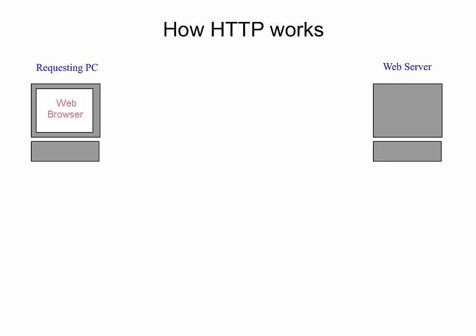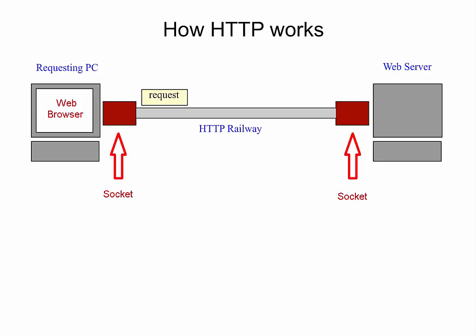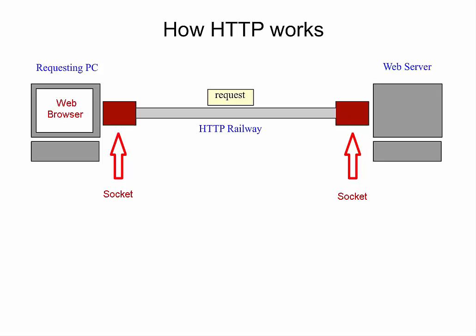The requesting computer opens up a web browser to request the web page. Then the computer opens up its socket just for the web page's traffic. Then the request rides along the HTTP railway to the web server into its open socket.